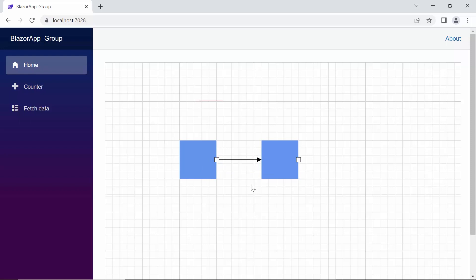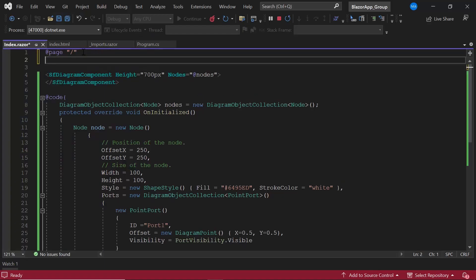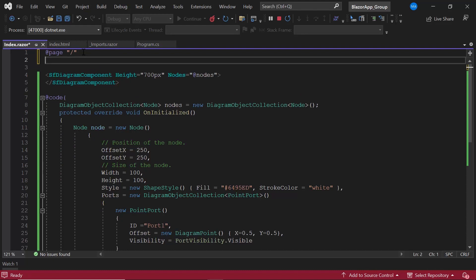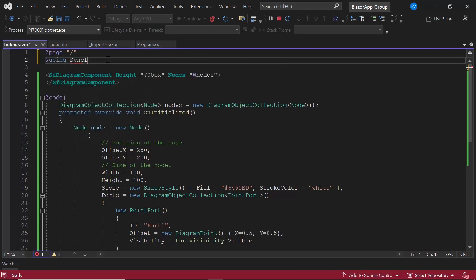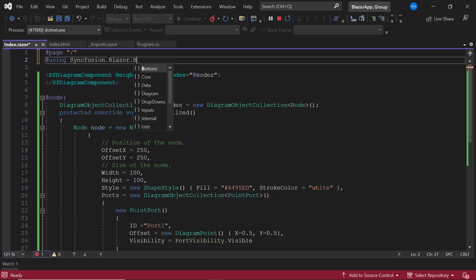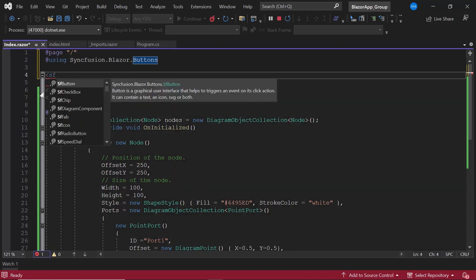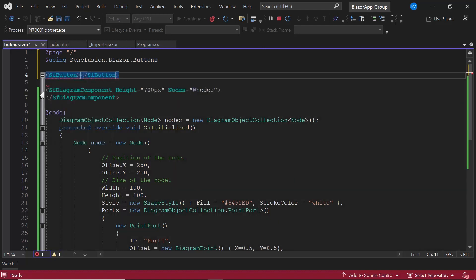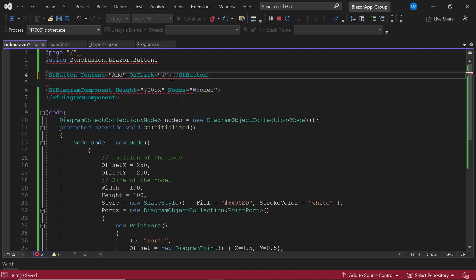Next, I will show how to create a port dynamically with a button click. I am going to use Syncfusion Blazor button, so let me import the button's namespace. And add the button component with the content add. As I said, a port can be added on button click. For that, I will add the on click event with the event handler add port.